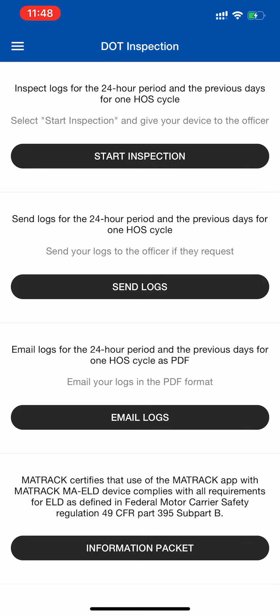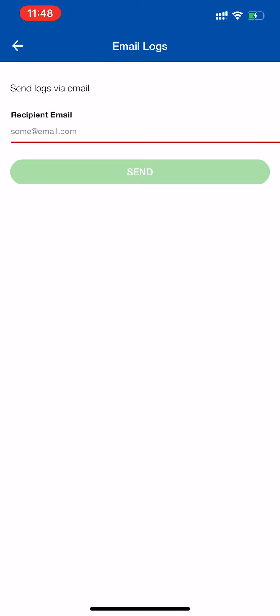If you would like to email them the logs, you can click Email Logs and type in their email and click Send.